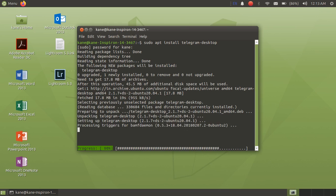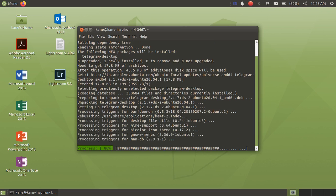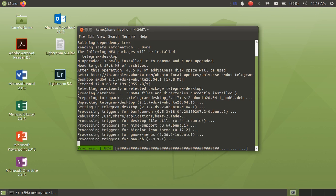You can also install Telegram by going to their official website and downloading a file from there. You can easily install it using the Debian package manager or a different package manager depending on your Linux distro.